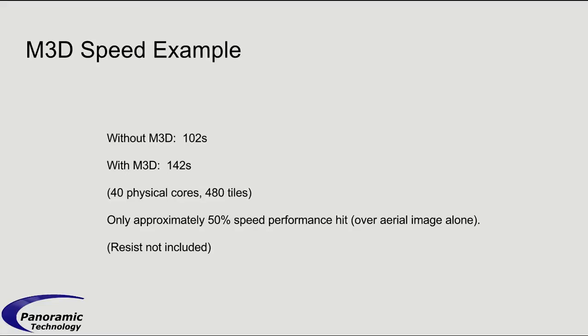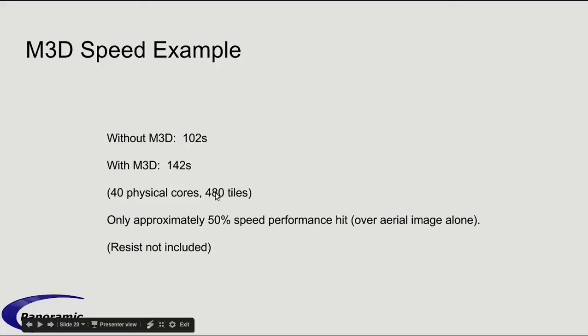But it's called M3D effects, and the speed of our M3D implementation is as follows. Without M3D, the previous example, which was 480 tiles on 40 cores, took 102 seconds. Adding the M3D effects brought it to 142 seconds.